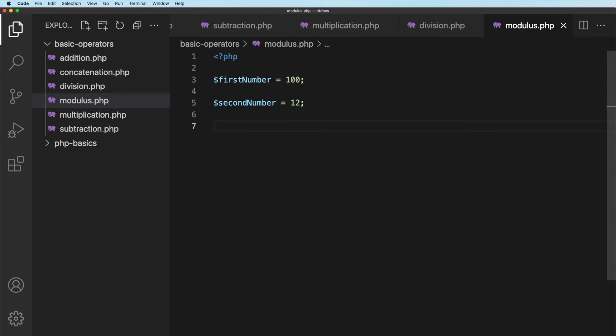So therefore, if there is a remainder, then that is not a multiple of the number. So for example, if I say, is six a multiple of two? Well, yes, it is. Two goes into six three times. If I say, is seven a multiple of two? Well, clearly it's not. Two will go into seven three times, but there is a remainder of one.